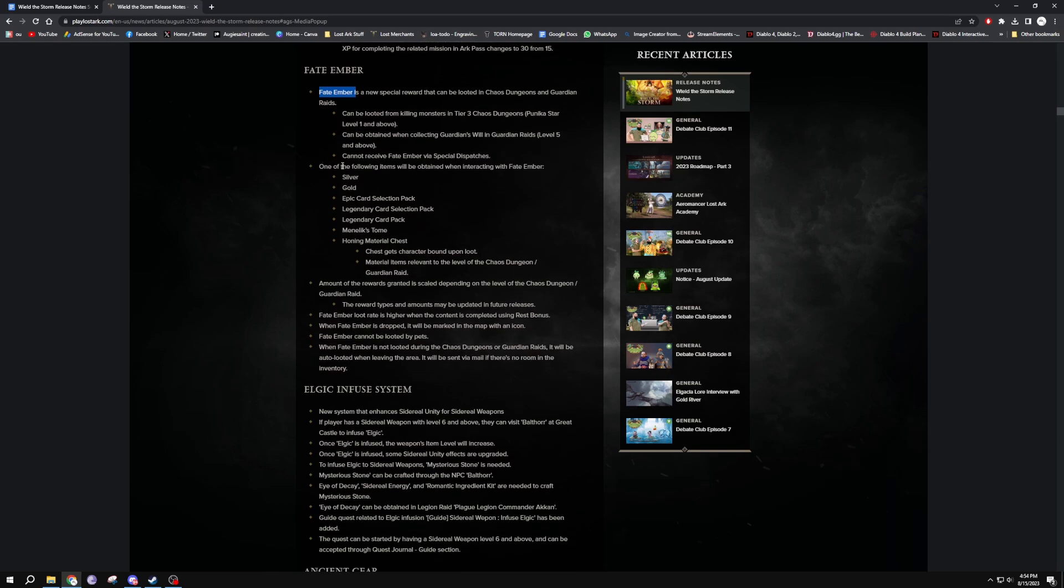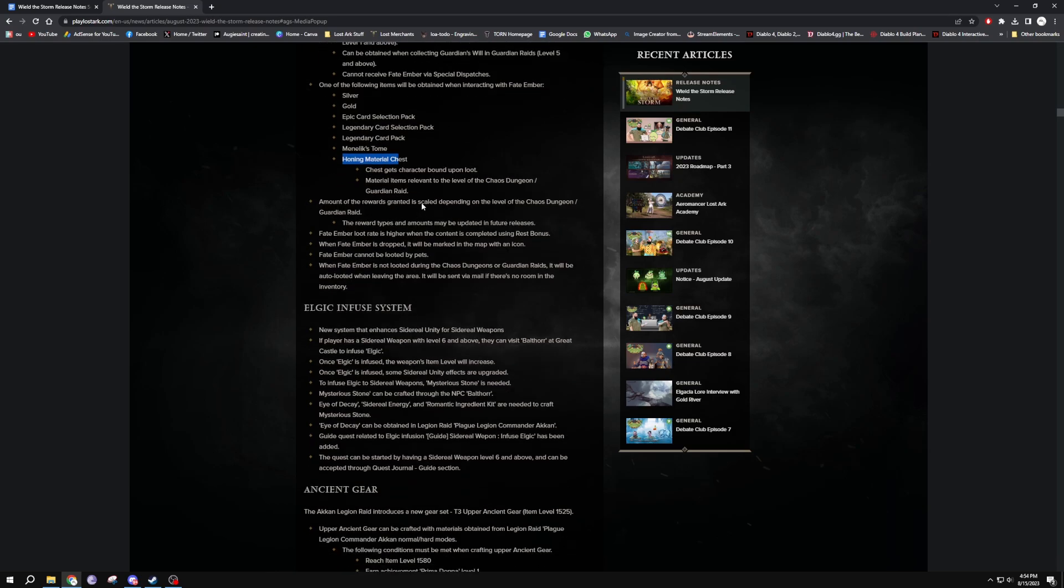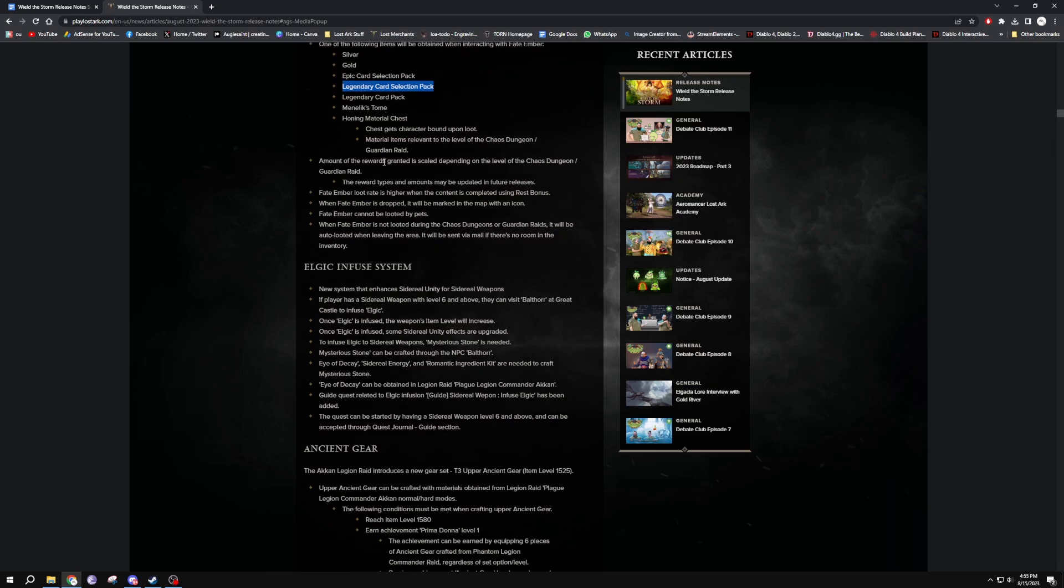You get one of the following things from a Fate Ember: silver, gold, epic card selection, legendary card selection pack - wow that's massive - legendary card pack, Menelik's Stones (that's XP) and honing material chests. And they are bound, yes. All right, so that's pretty nice. Hopefully we get some of these legendary card selection packs. I can finish off my LoS 30. I know I should have it by now but I don't because RNG doesn't like me and I don't pay to win.